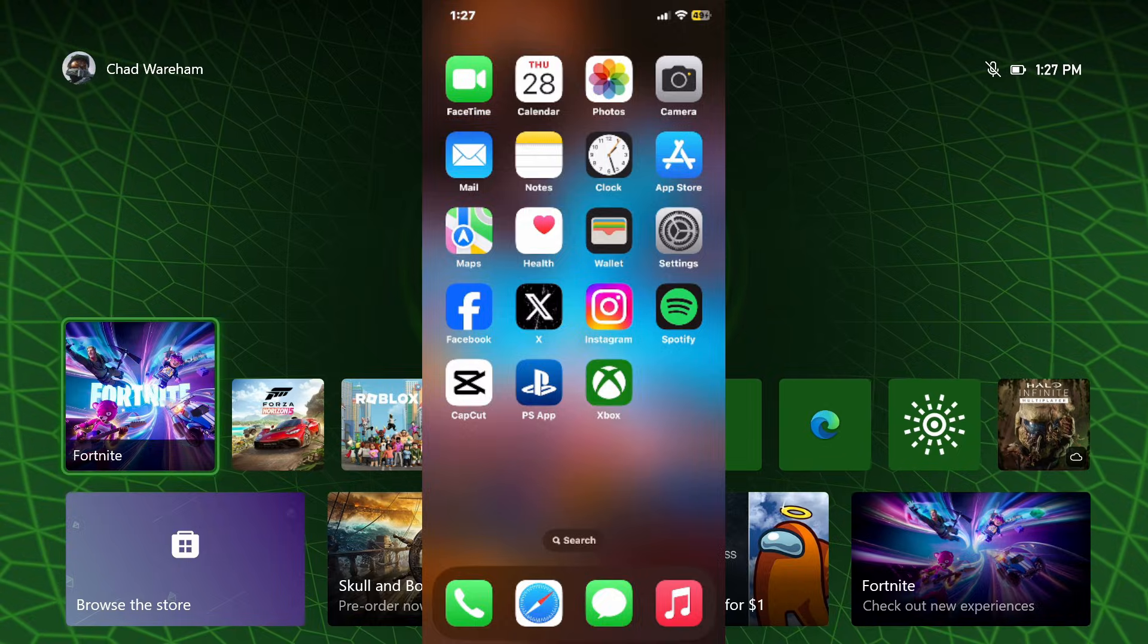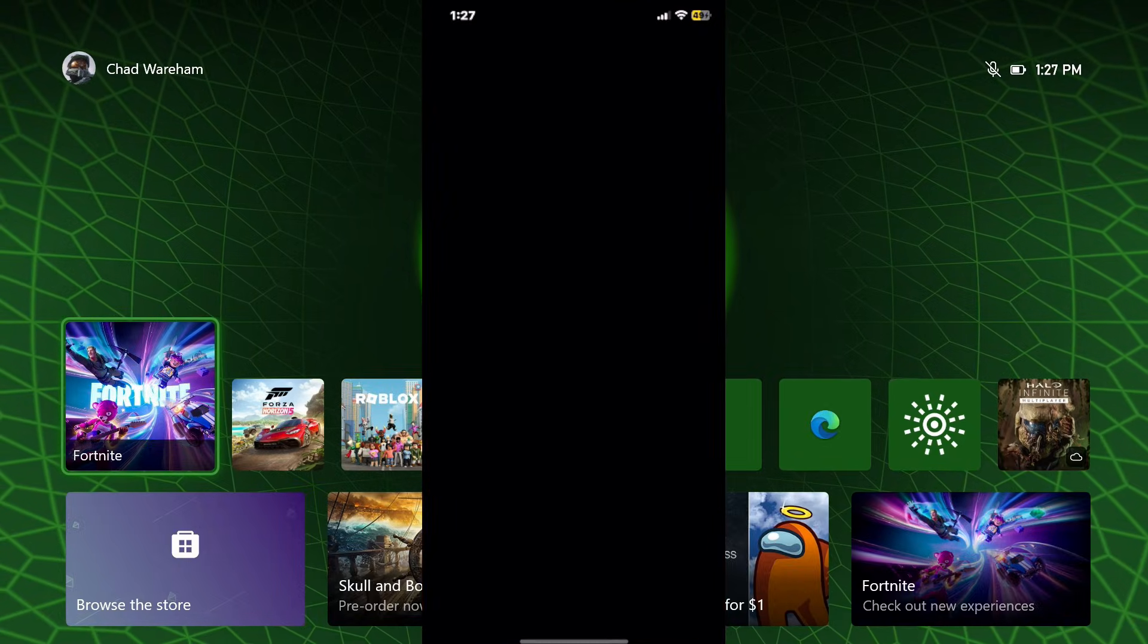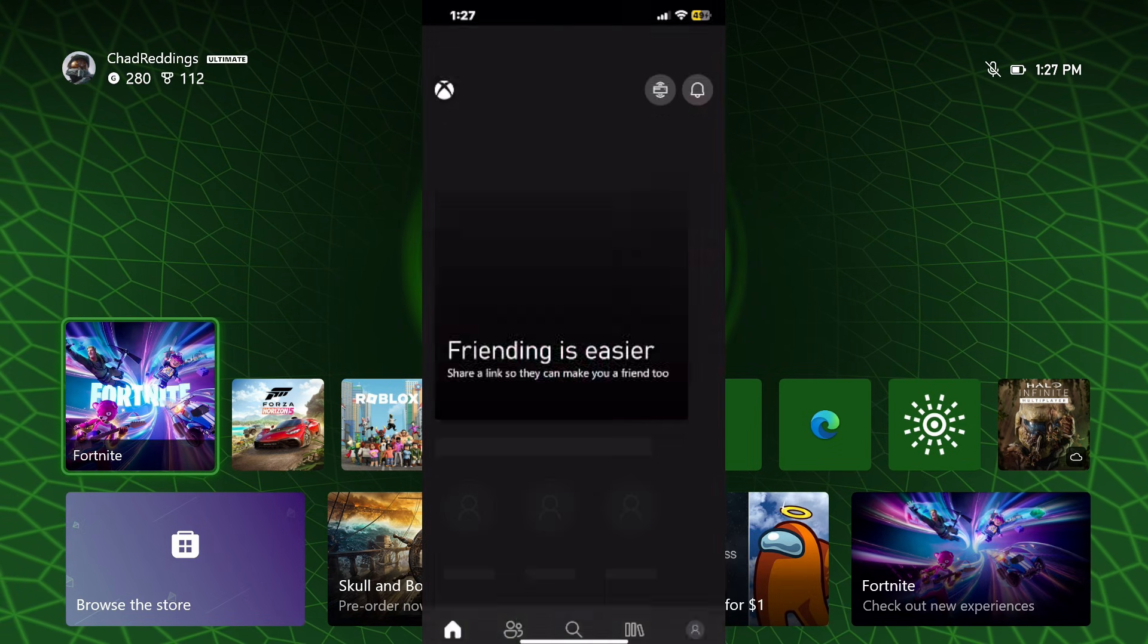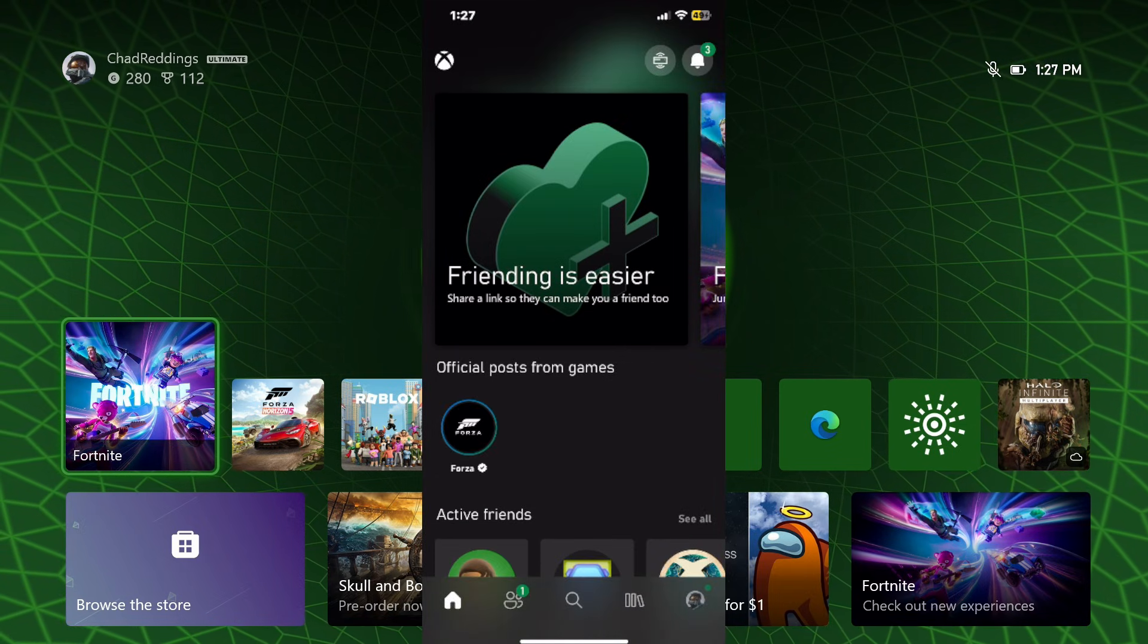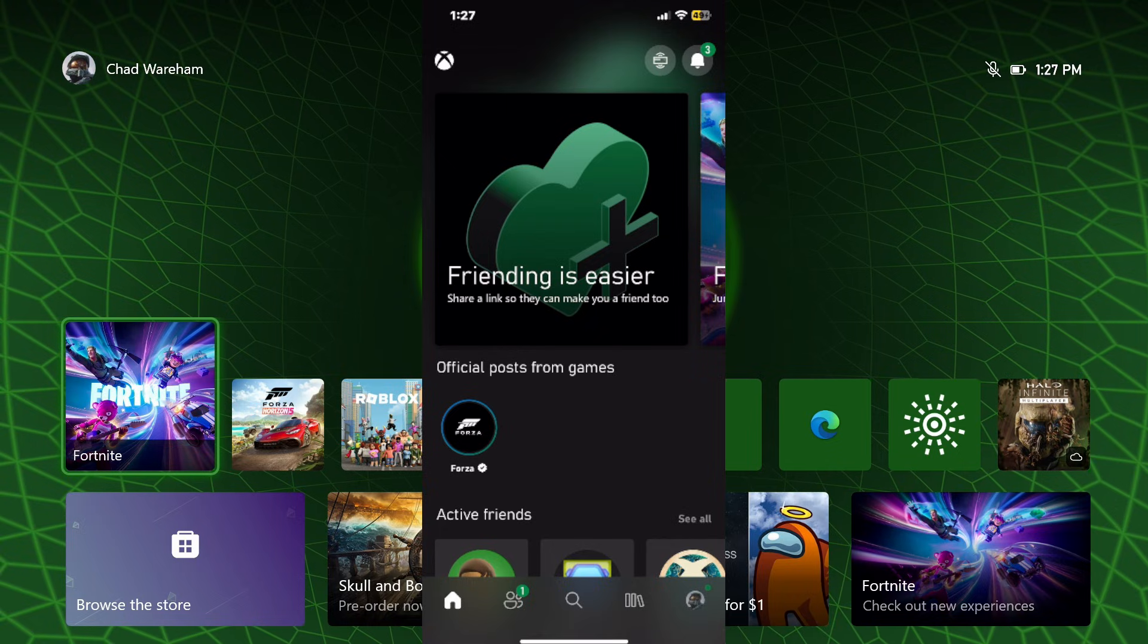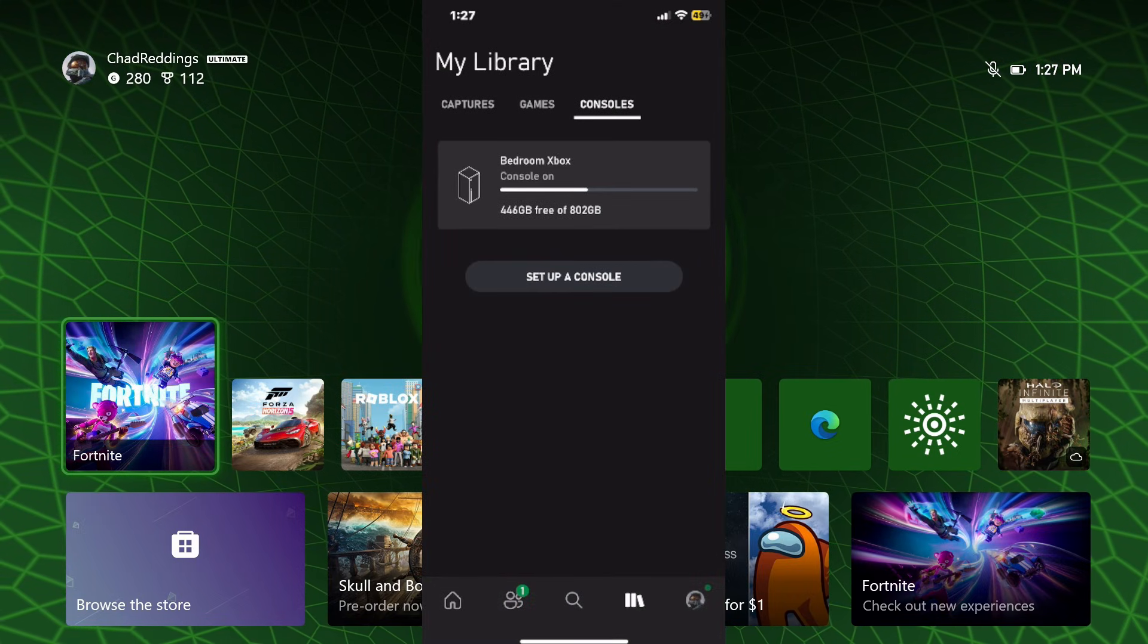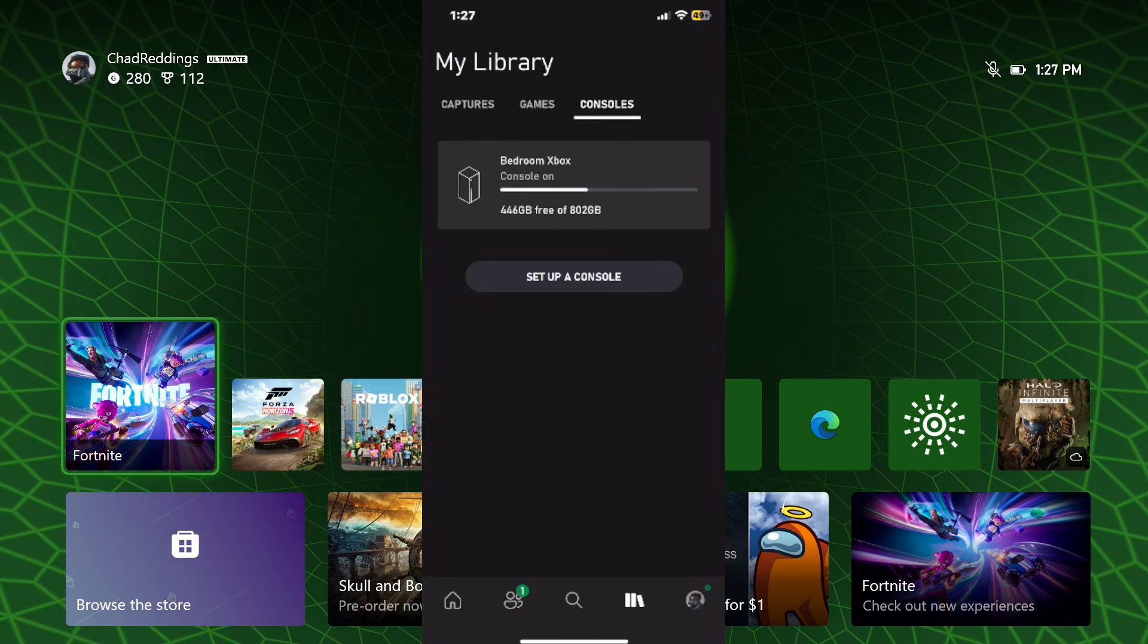Now we're going to go to our phone and open up the Xbox app. If it's the first time you're using it, you're going to have to sign into your Microsoft account. Then we're going to select the library icon in the bottom right corner beside our profile pic, and you'll see my Xbox is already connected.